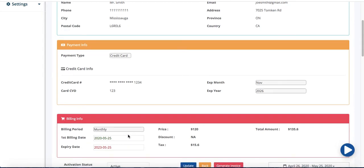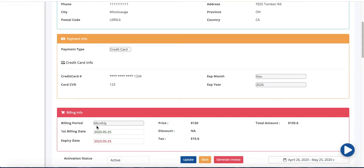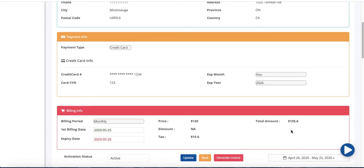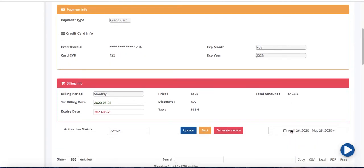If you see the billing info is monthly billing starting on the 25th of every month. $120 and it's added the 13% tax for $15.60. This is the total amount that Joseph Smith's father Mr. Smith is going to be paying.